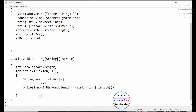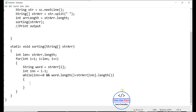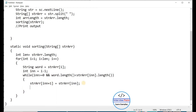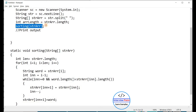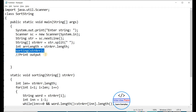Inside the while loop the logic is: n-- (decrement n), then strarr[n+1] = strarr[n] (shift the element at index n to index n+1), then strarr[n+1] = word (place the current word at the correct position). Back in the main method, after calling the sorting function, I need to print the output.